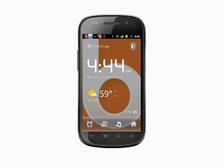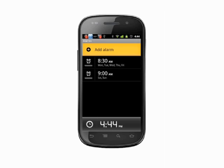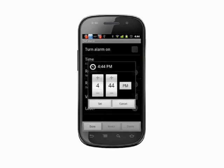At the bottom you'll see a row of icons. Tap the one that looks like an alarm clock. Now you'll see an add alarm button, along with any alarms you may currently have. Tap add alarm to create a new alarm.